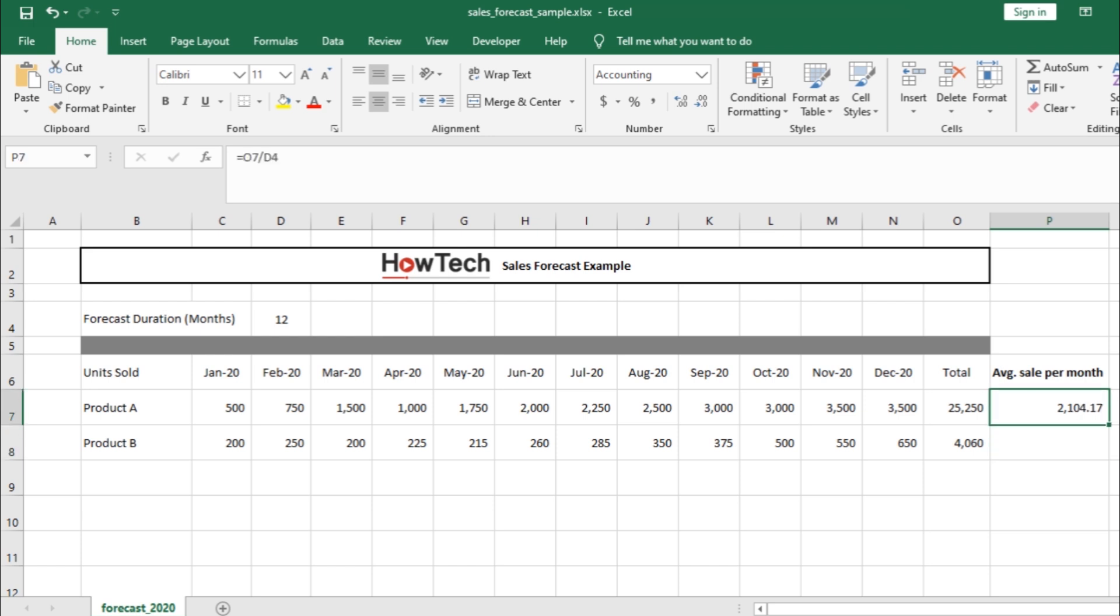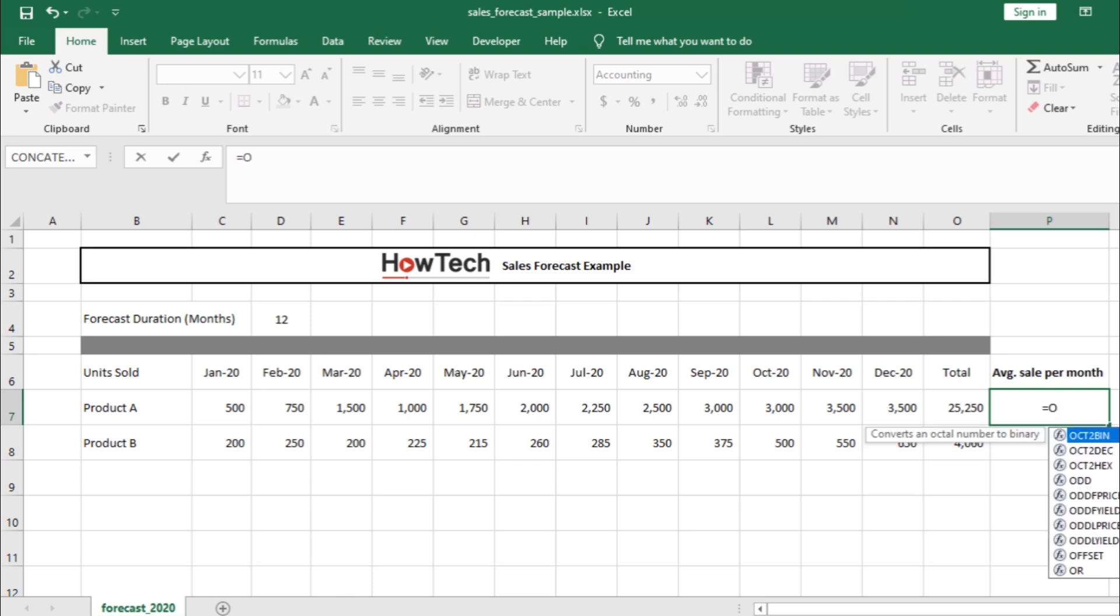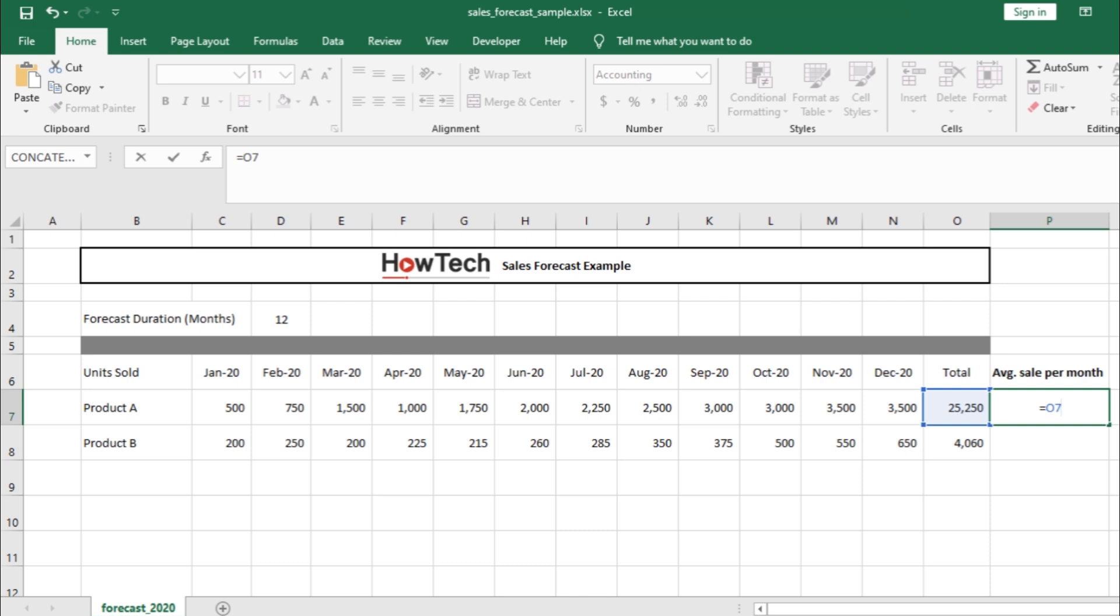Now, instead of selecting the cells, you can even type the cell number in the formula. So, for example, over here, after the equals to sign, we can simply type in O, which is the column, and 7, which is the row number. And you can see that Excel has selected the cell.